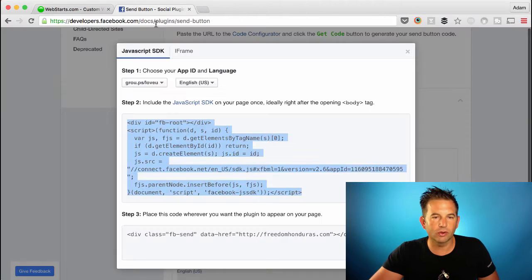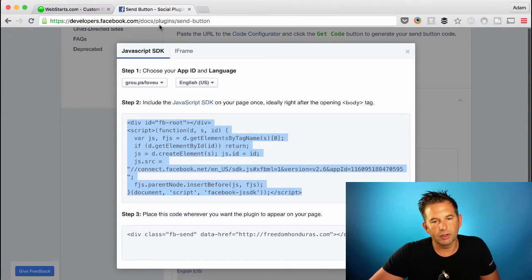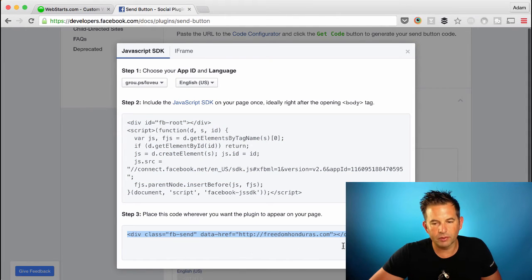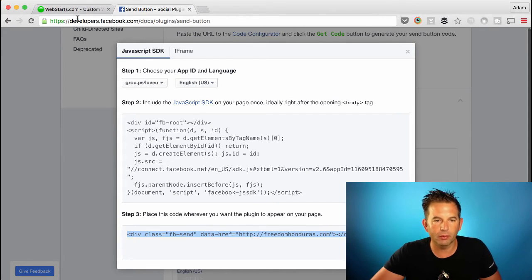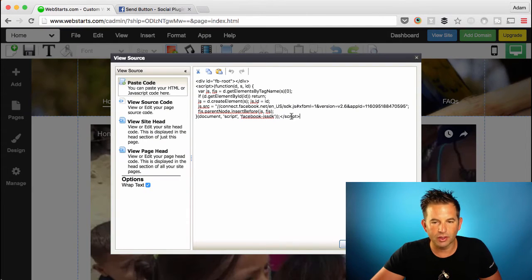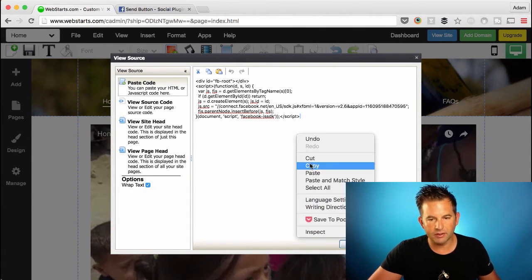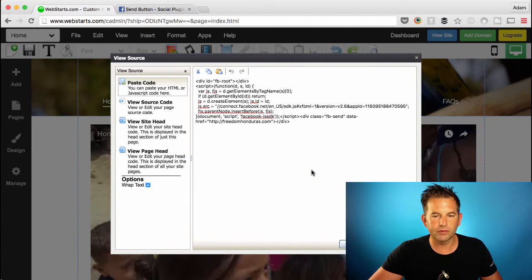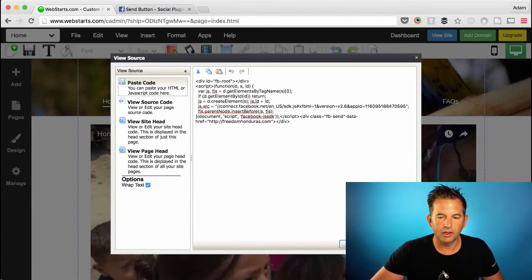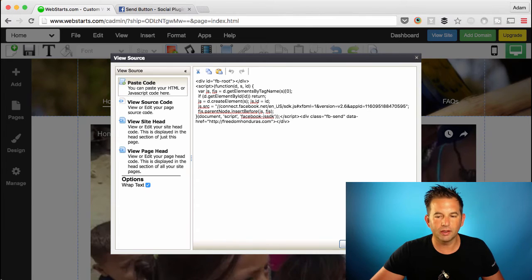Go back over to your Facebook page and get step three, which is another piece of code, so select that as well and copy it to your clipboard by right-clicking and choosing Copy. Hit Enter on your keyboard to create a new line, then paste that second snippet of code. Now you're ready to click OK and add that Send button to your website.